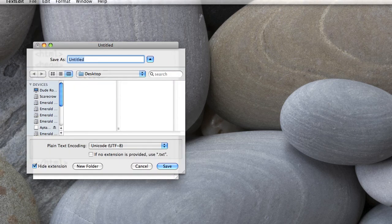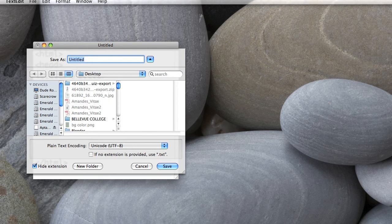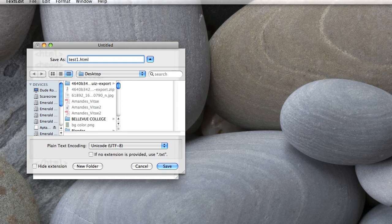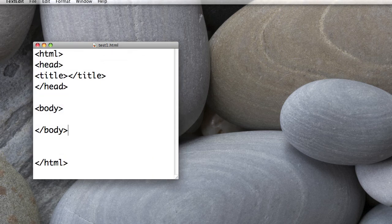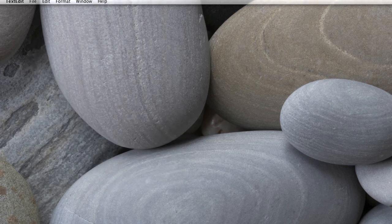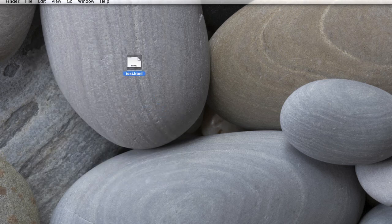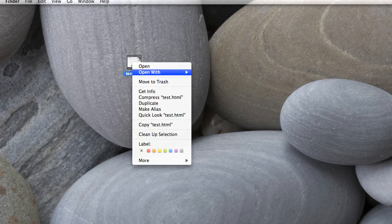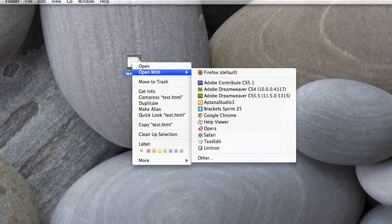Now I can save that out. And when I save it out, the important thing is to give it an HTML extension. So I'll just call this test1.html. And I hit save.